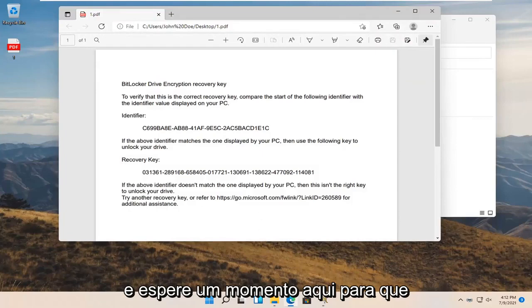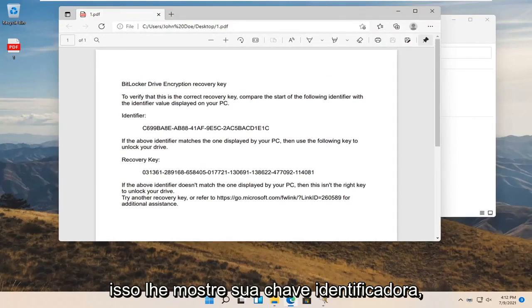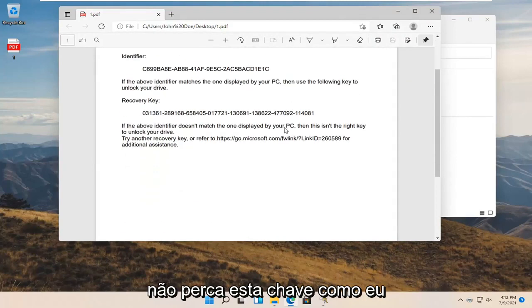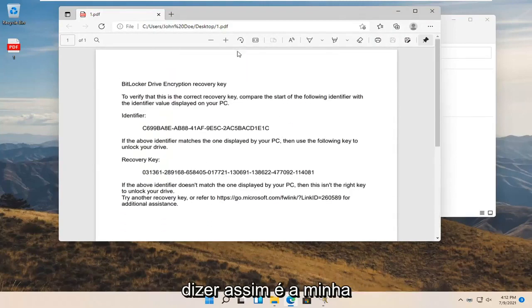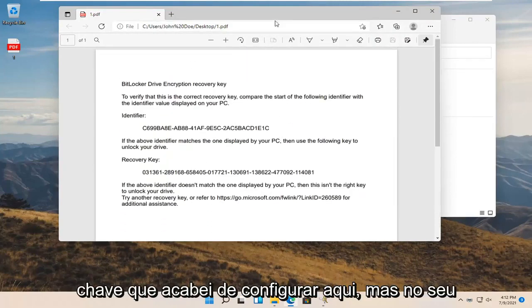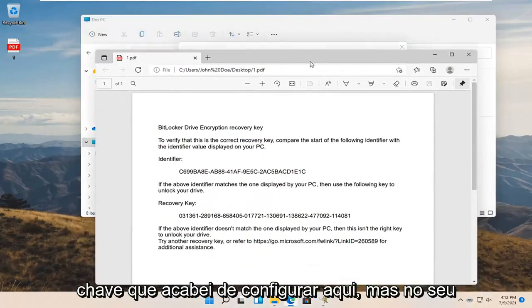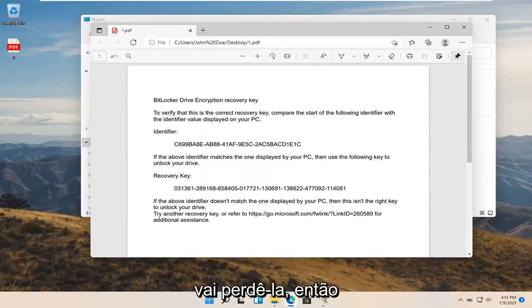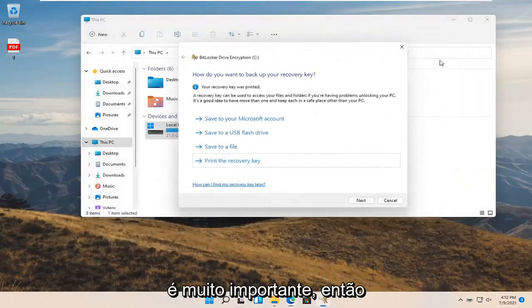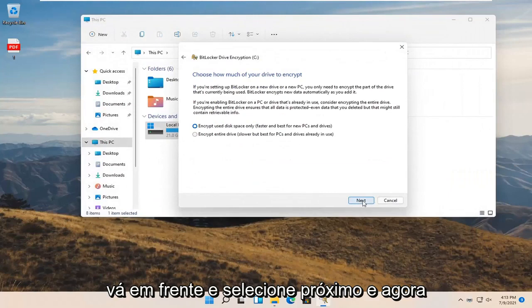Give it a moment here. This is going to tell you your identifier key as well as the recovery key. Do not lose this key. This is my key that I just set up here, but in your case you are going to want to keep this key somewhere that you're not going to lose it. Very important. Go ahead and select next.